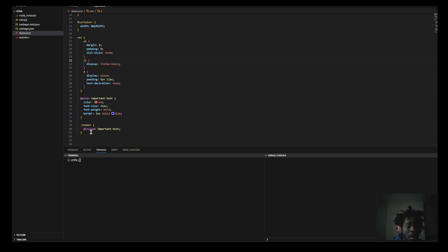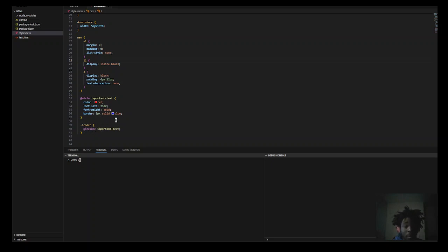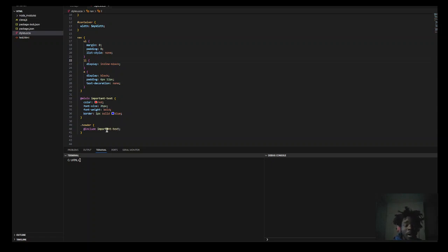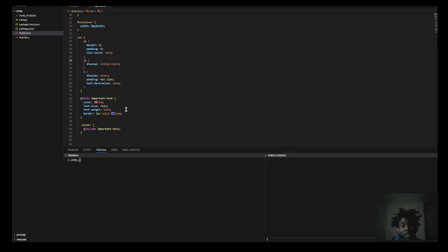And now, let's say in your header elements, you can just add, with this include directive, you can include all these properties, and it's going to apply for the header. And also, in the mixin itself, you can include other mixins that you have earlier defined.